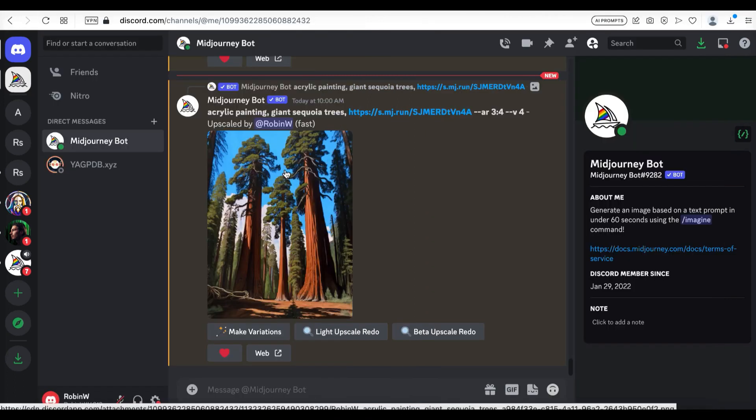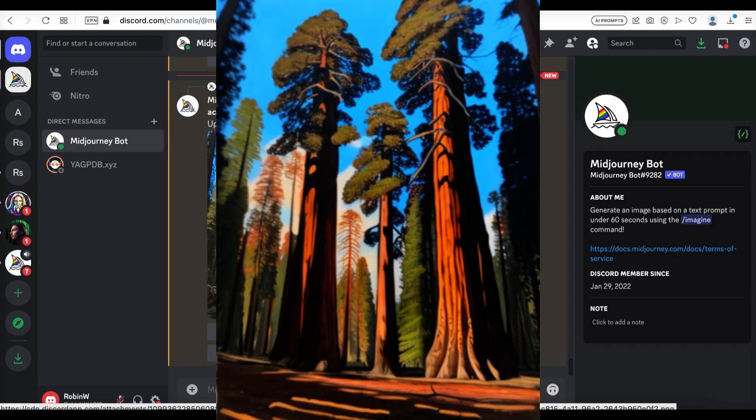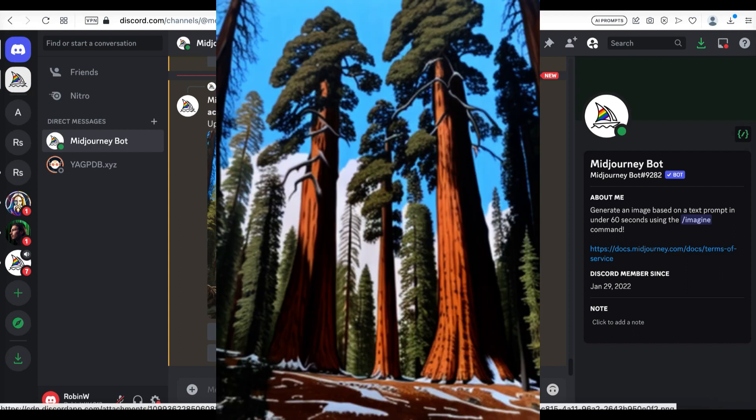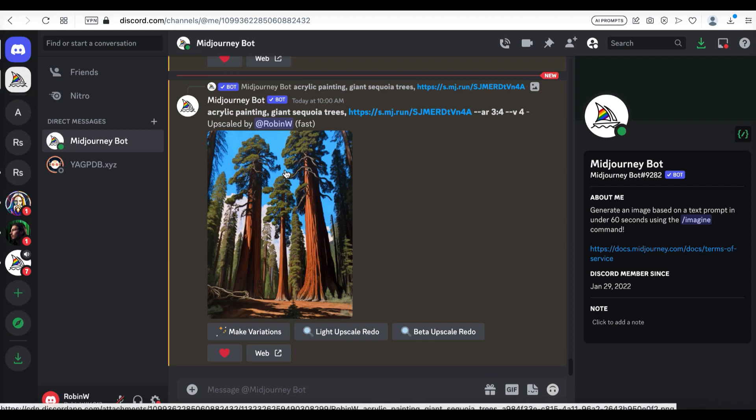With MidJourney prompts, you can also do your own experiments and change the photos dramatically. For example, in this generation, it's sunset time — the clouds are turning orange and the trees are getting more vibrant colors. I can also add a deer in the picture or change the season. I visited this park in summer and now I get to see how it looks in winter. Play with the prompts and sometimes the results will amaze you.